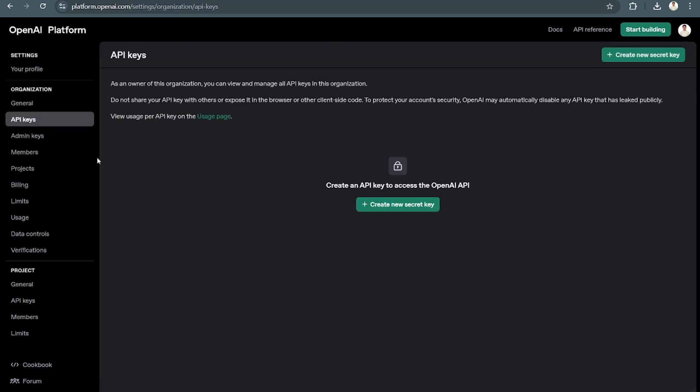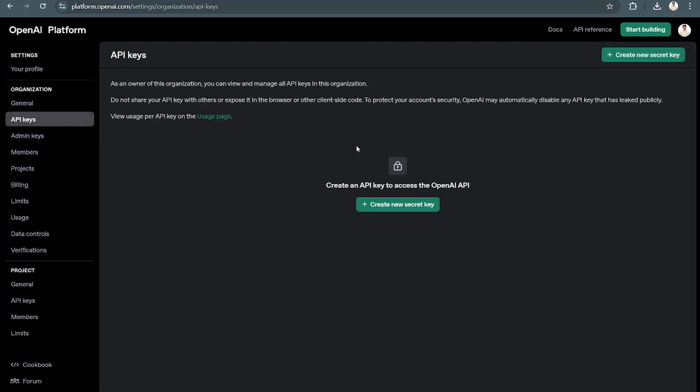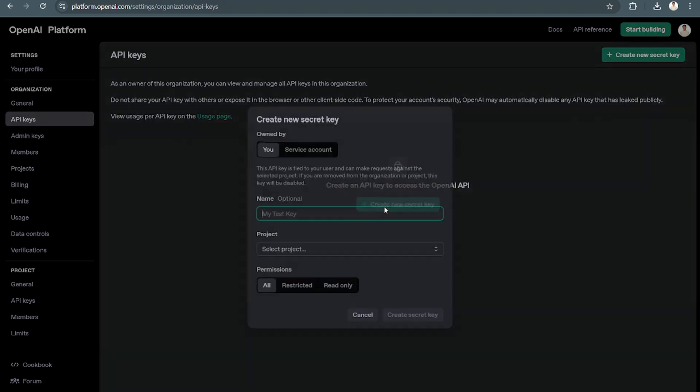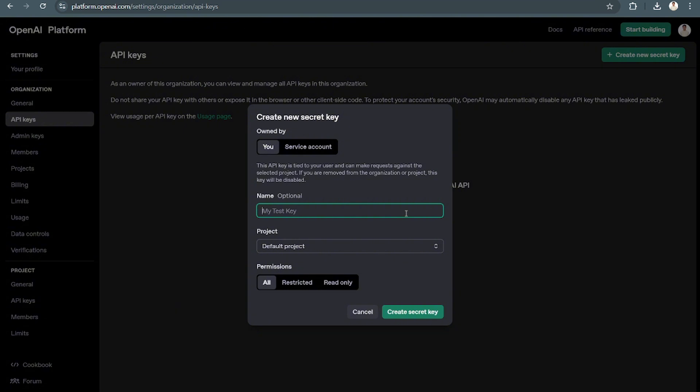From here, as you can see, you can add admin keys and API keys. To add API keys, just simply create new API keys and then you can select the project that you want. Let's say 'my test'.